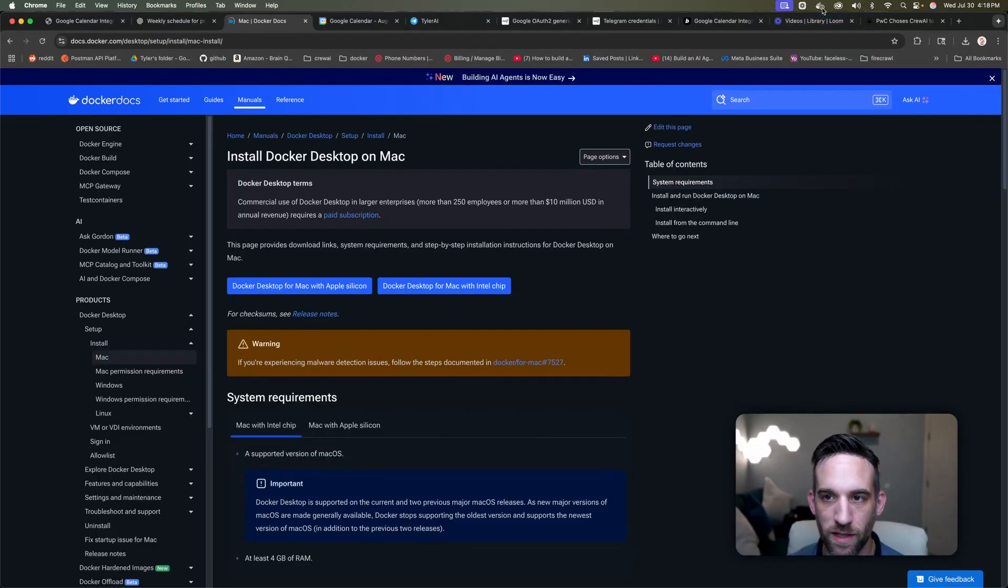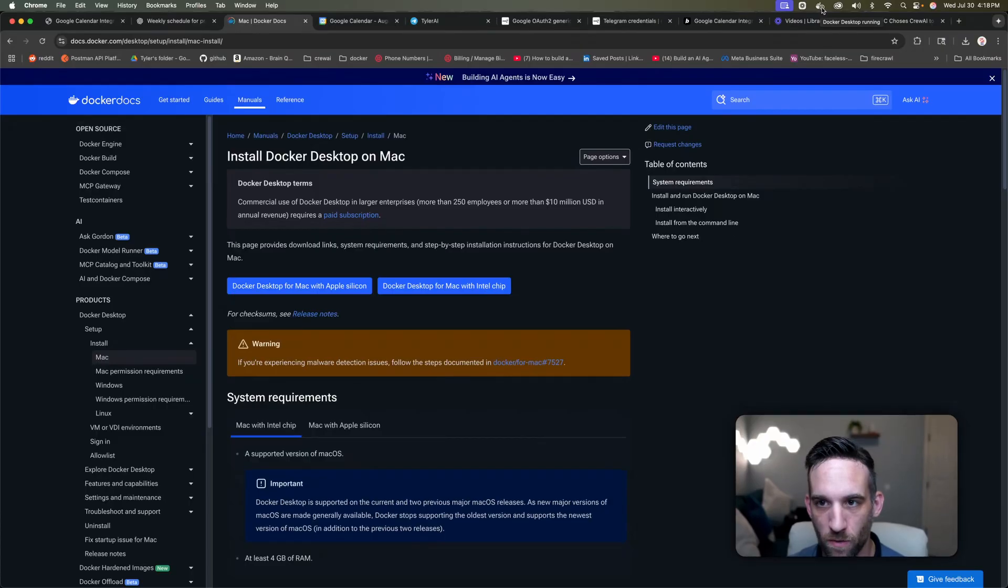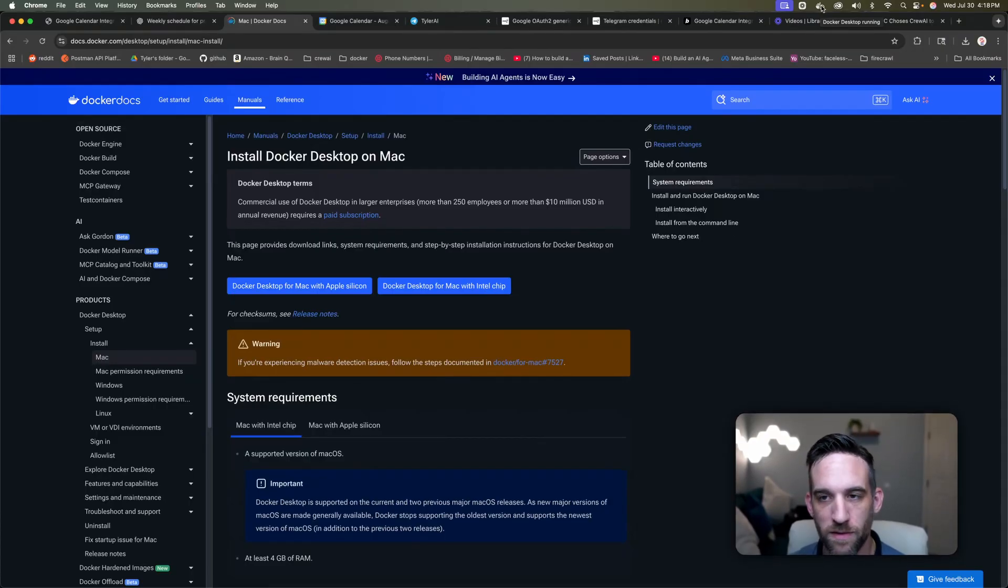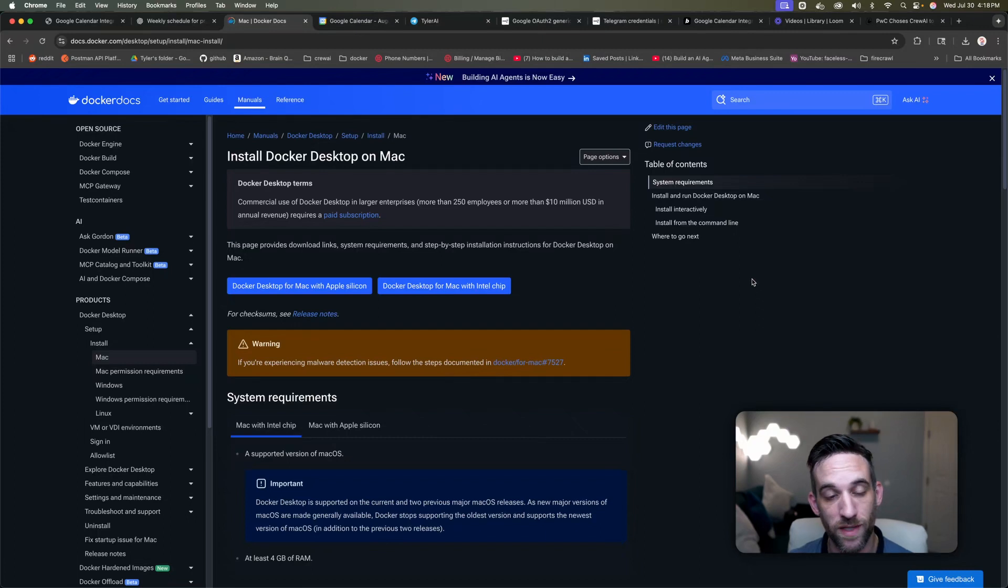For instance, at the top right here, I have this little whale with some mini small boxes that those are containers. And that is how you know that it's running on your machine.